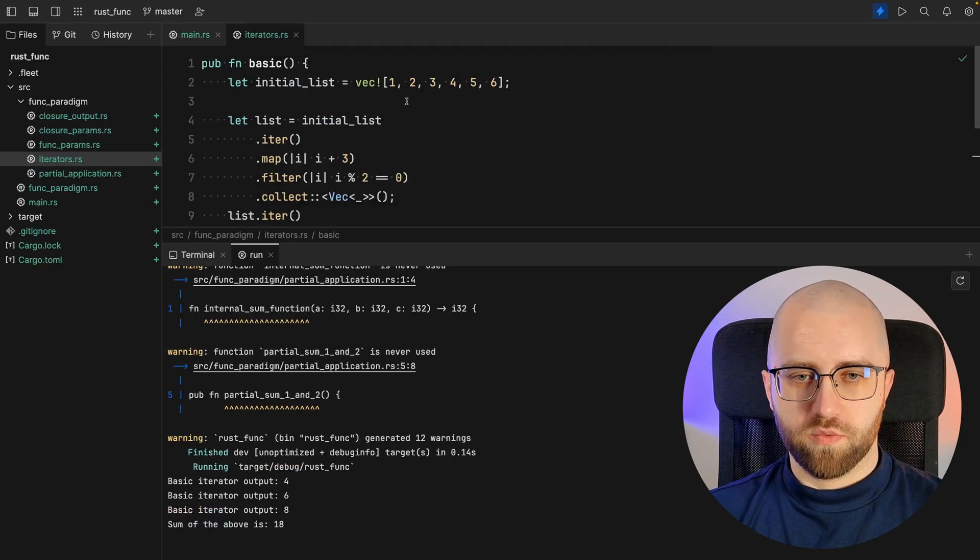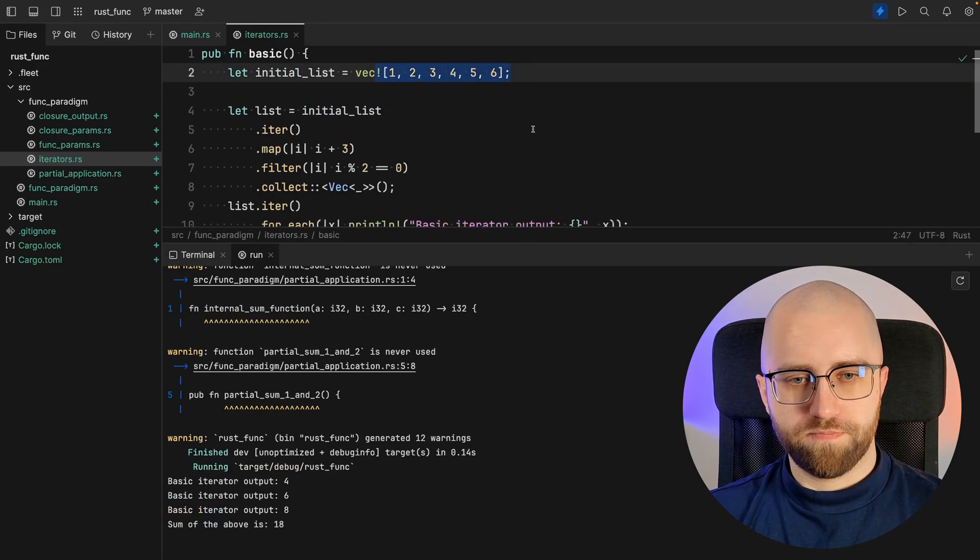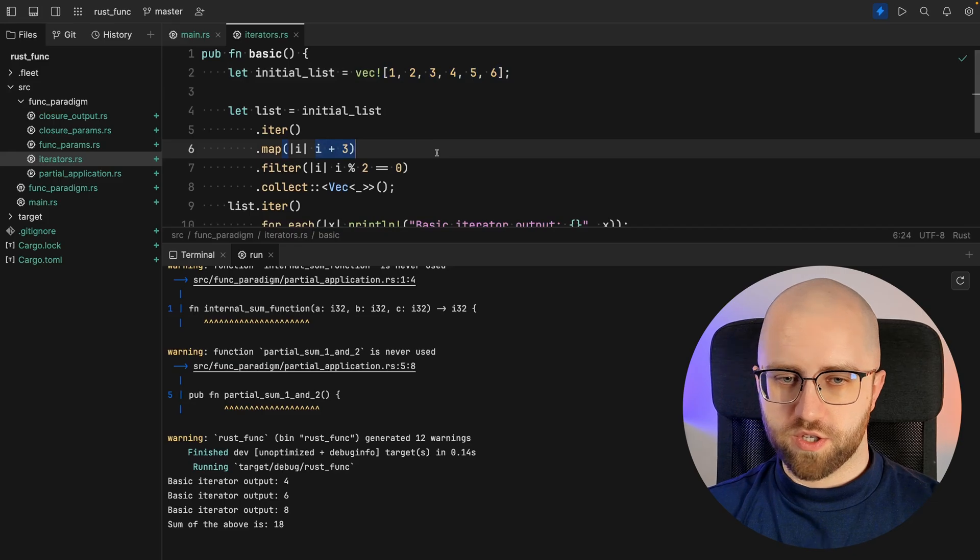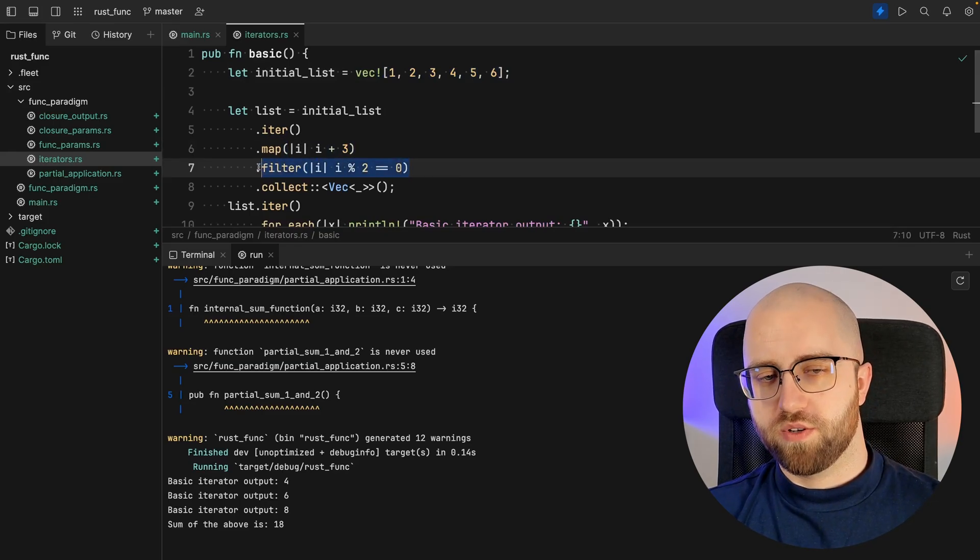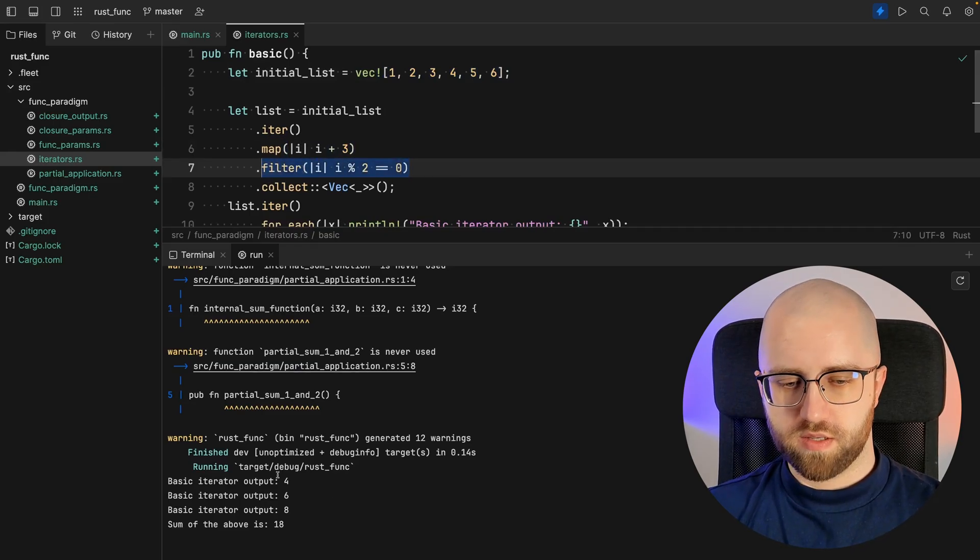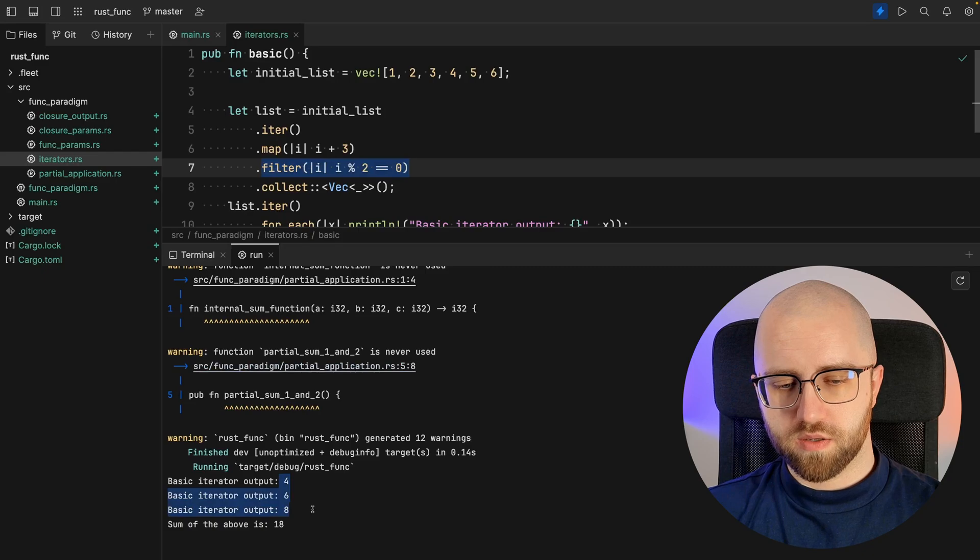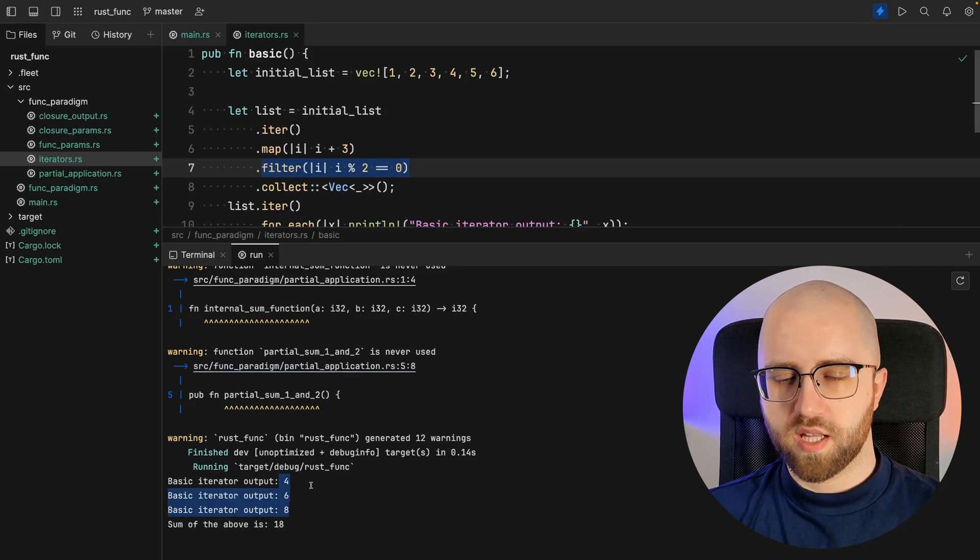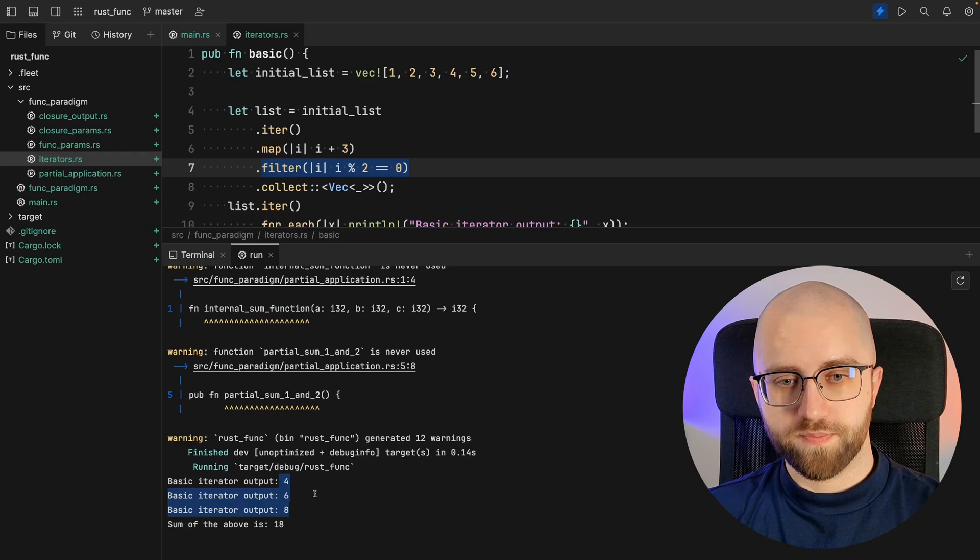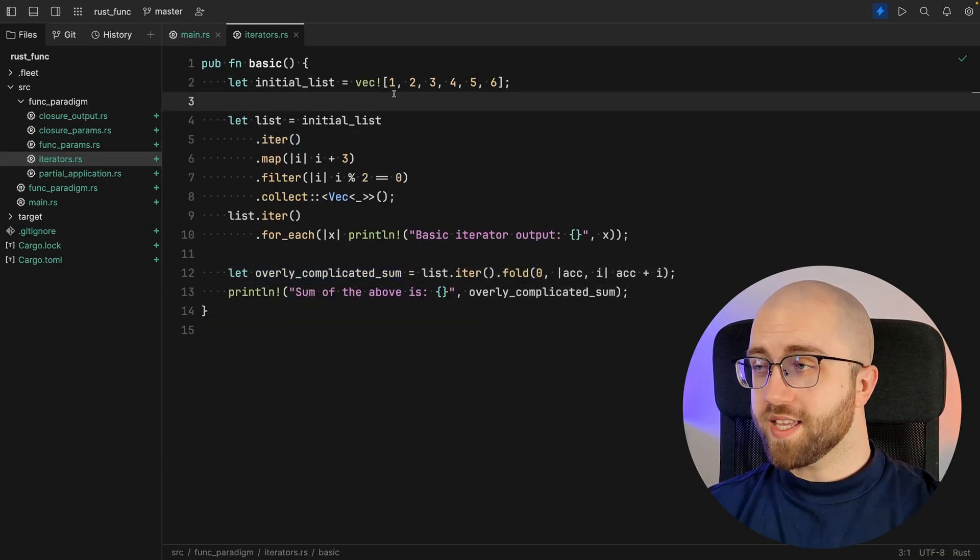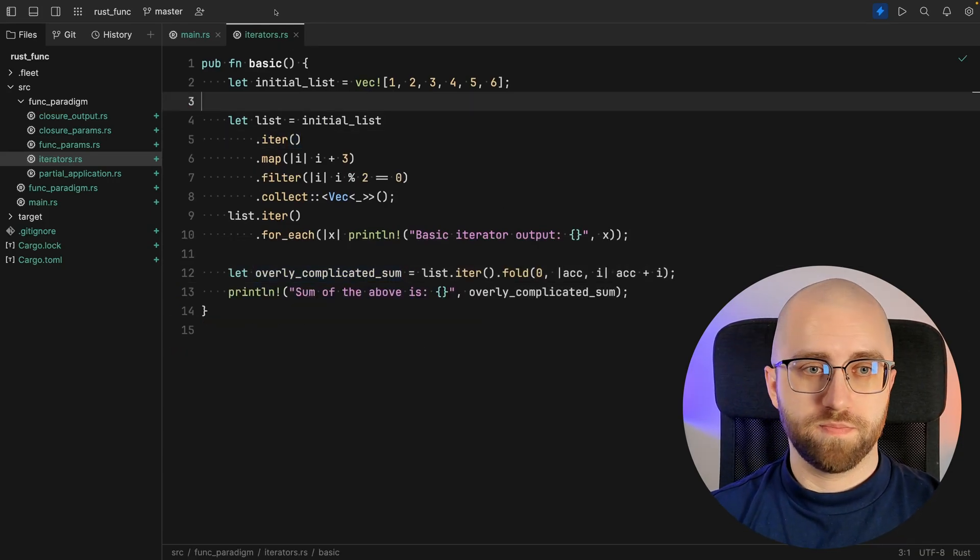Alright, so we started with this list, then we added three to each of the items and then we hold on to only even items, which means all in all we've got four, six, and eight at the very end. So this is the very basic idea of functional principles.